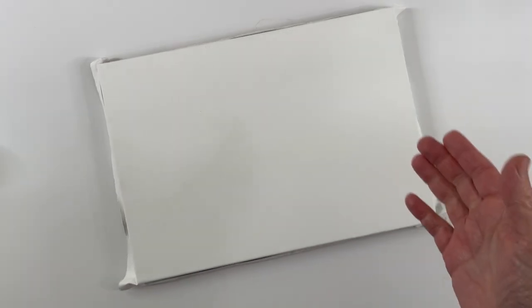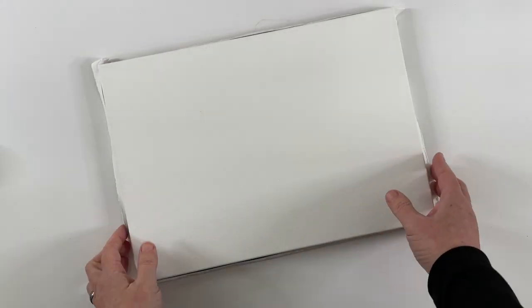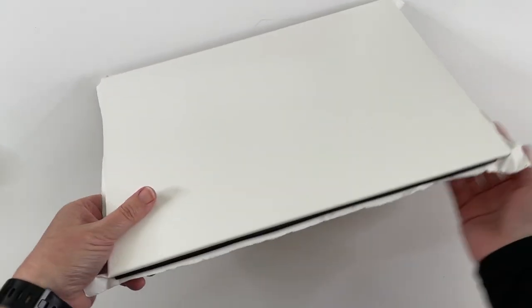Every ounce counts when you're plein air painting, but what you gain from having it be heavier is that it's nice and sturdy and it's a way to easily stretch out your watercolor paper.